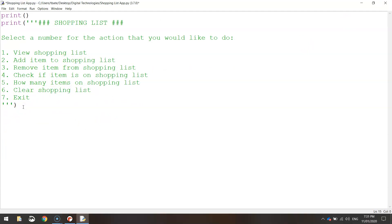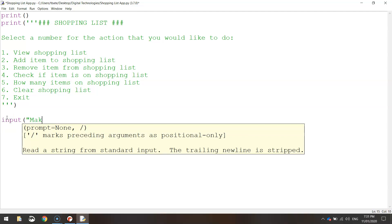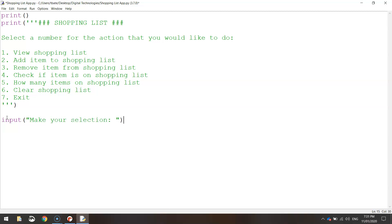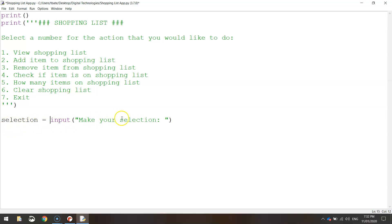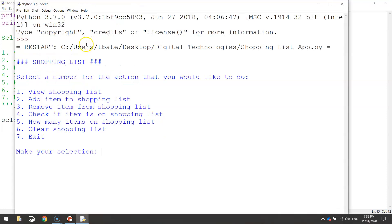Next we're going to get the user to type in the number of the action they'd like to perform, so we need an input statement. Write 'input' with brackets and quotation marks and the prompt 'make your selection:'. Now the user can type whichever number action they'd like to perform. We need the computer to remember which number they select, so we assign a variable at the start of this line — give it the meaningful name 'selection', which will equal whatever the user types in. Save with Ctrl+S and run with F5. We can now make a selection — pressing one stores that value in the selection variable.